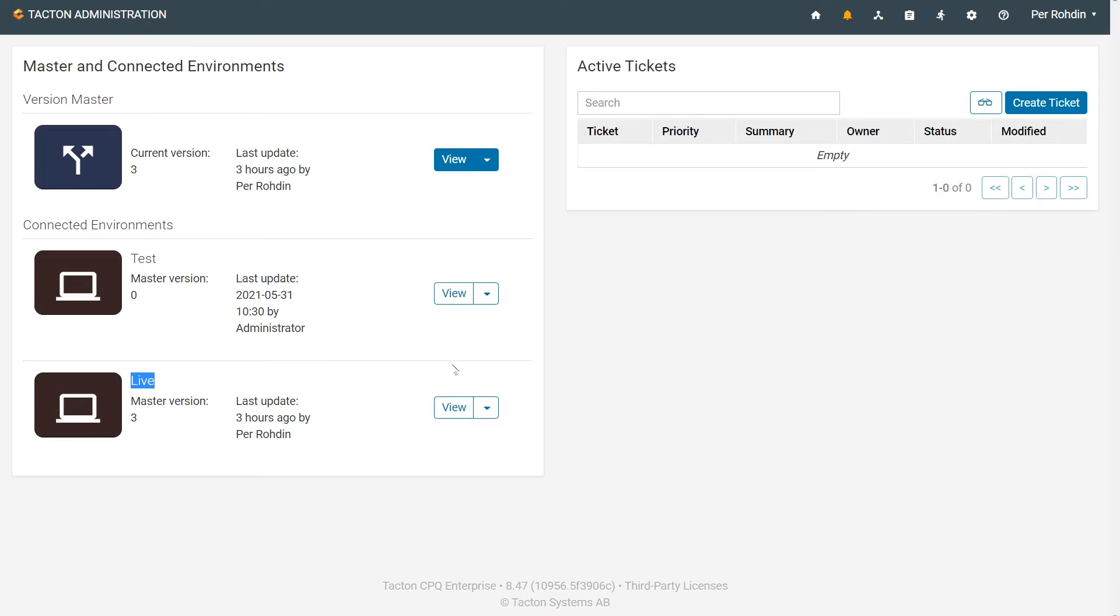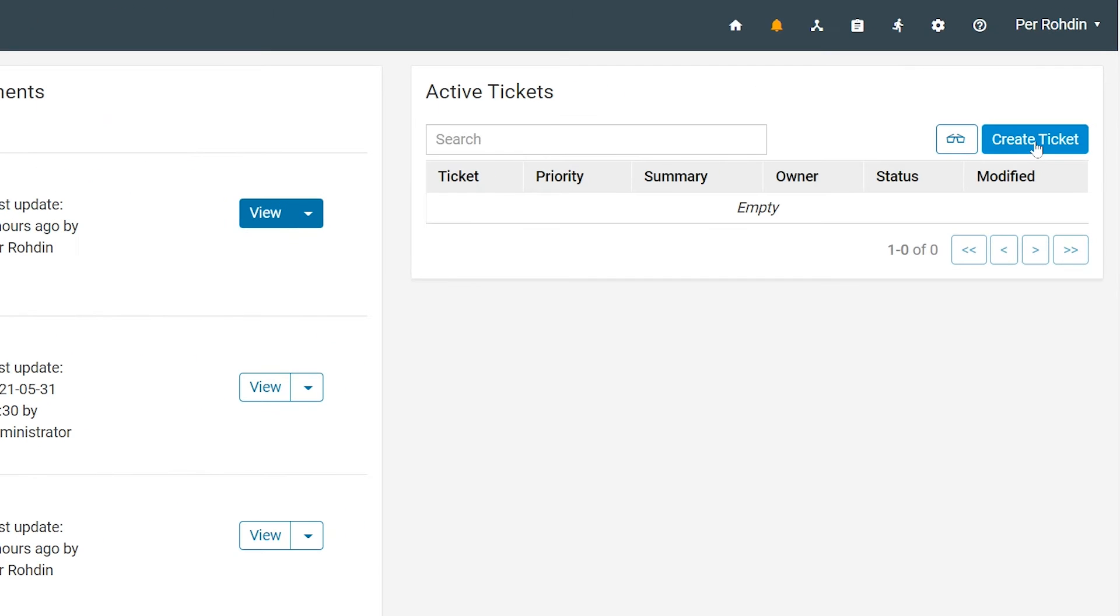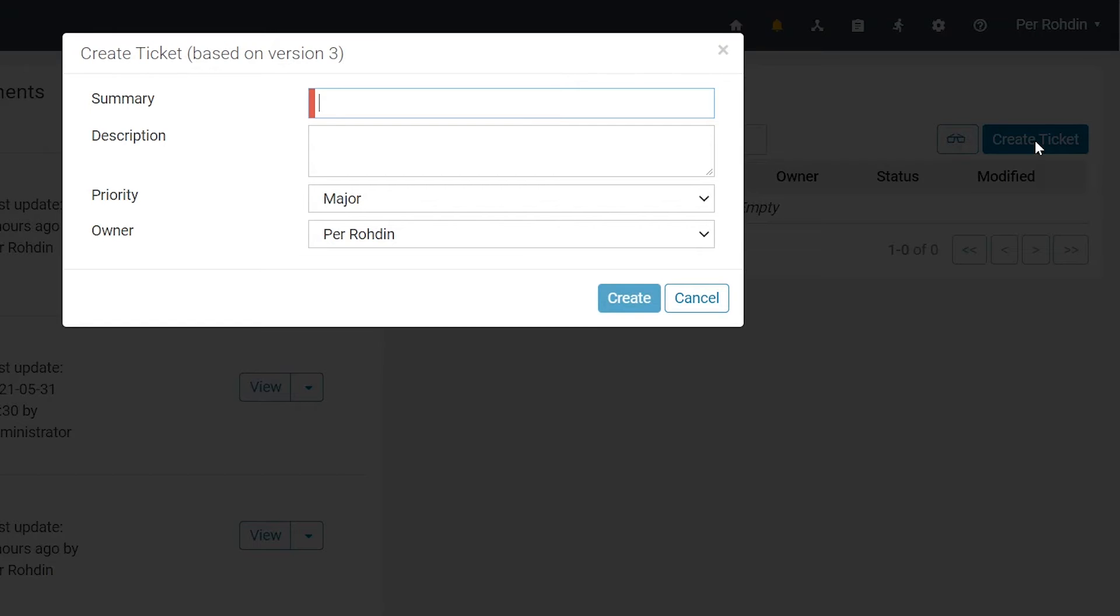Then you create a so-called ticket, which holds all your changes. In the ticket, you make the changes.